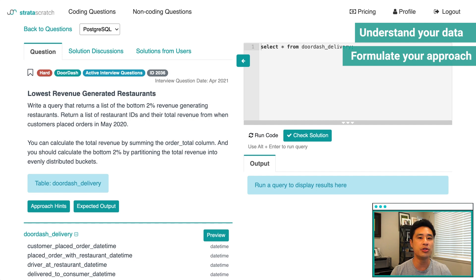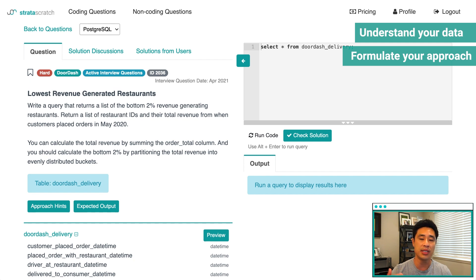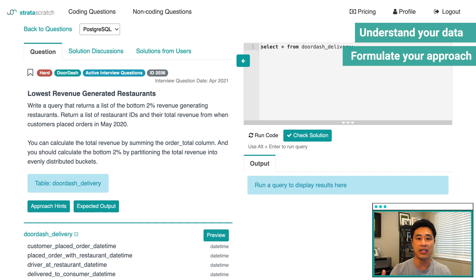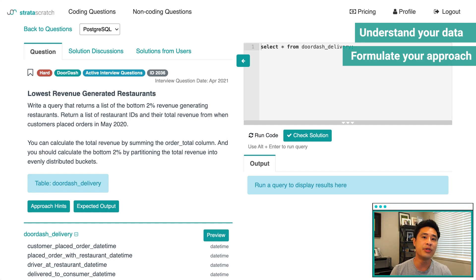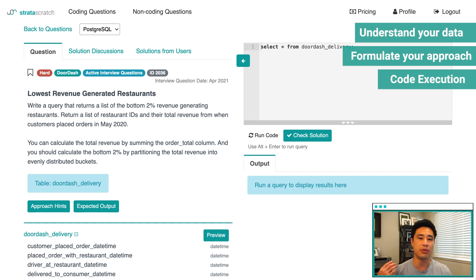Step two is to formulate your approach. Write down the steps you'll need to take to build your solution — you don't need to code at all yet. Communicate with the interviewer, write each step in a sentence, and get your interviewer to basically approve your steps. If there are any mistakes or logical flaws, the interviewer can point them out and you can fix them before you start coding.